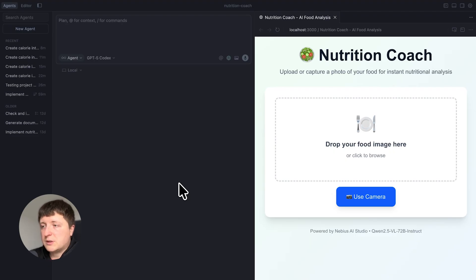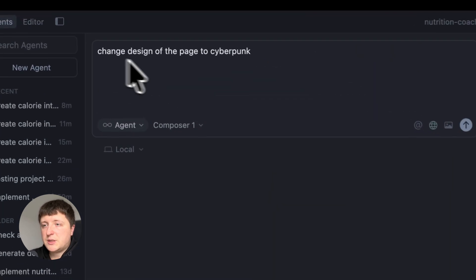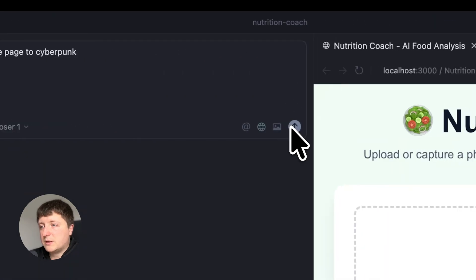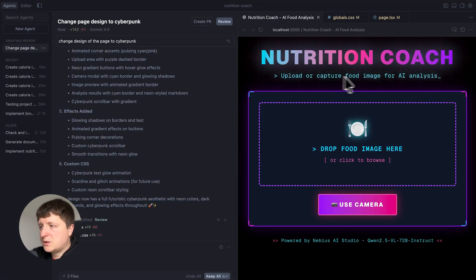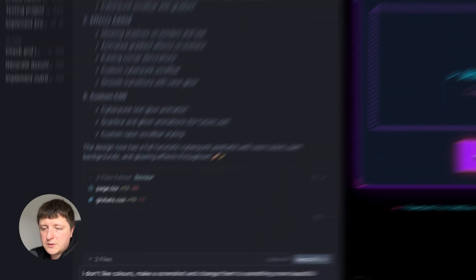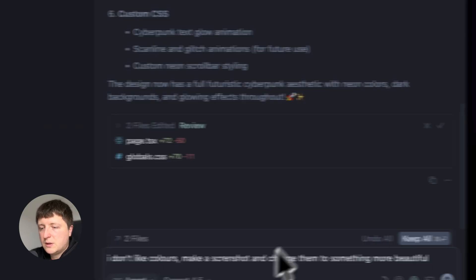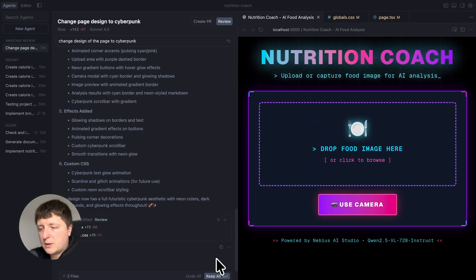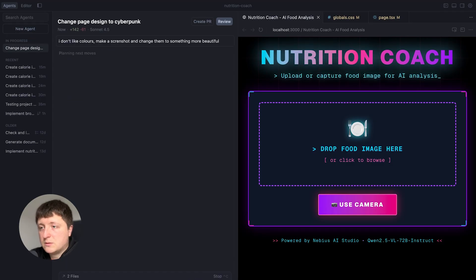Let's see how it works. Let's for example ask the model to change the design to cyberpunk. Change design of the page to cyberpunk. Okay so you can preview the changes now. Let's say I don't like colors so I can ask it, I don't like colors, make a screenshot and change them to something more beautiful. I'm not a designer so I don't know what to ask here but let's just ask it to make it more beautiful.